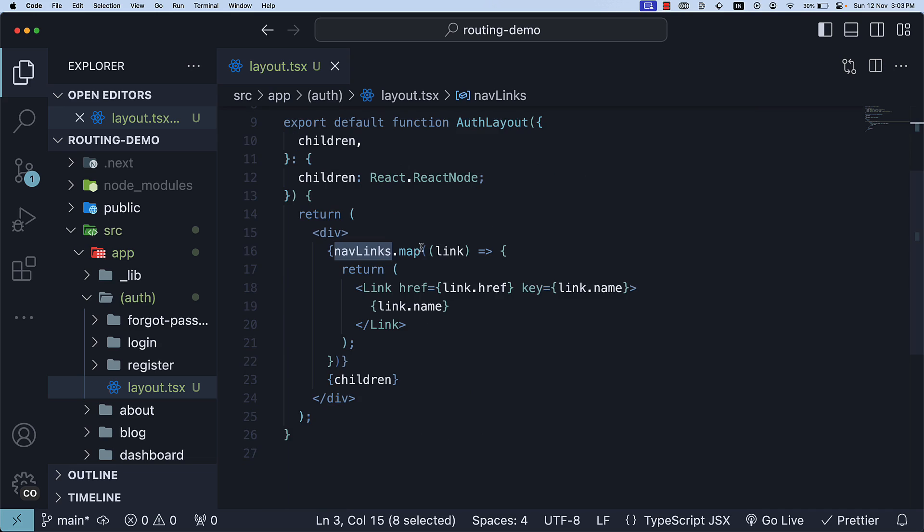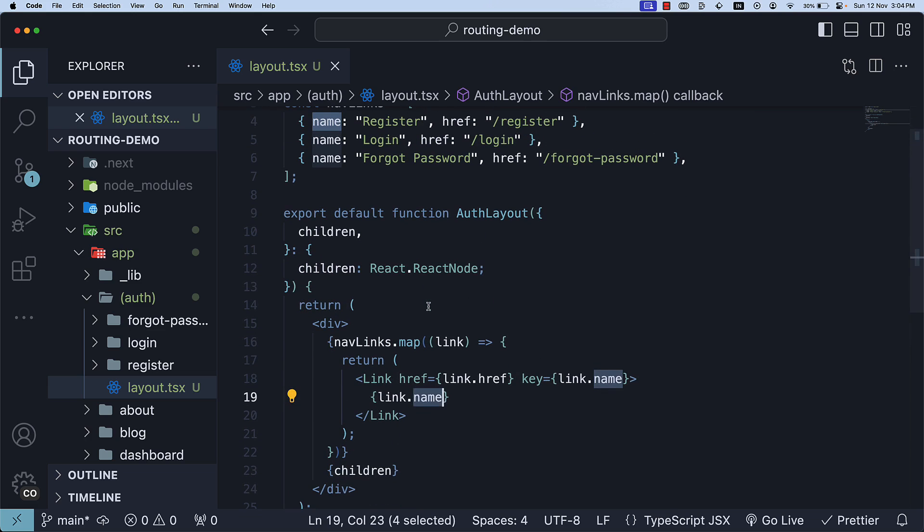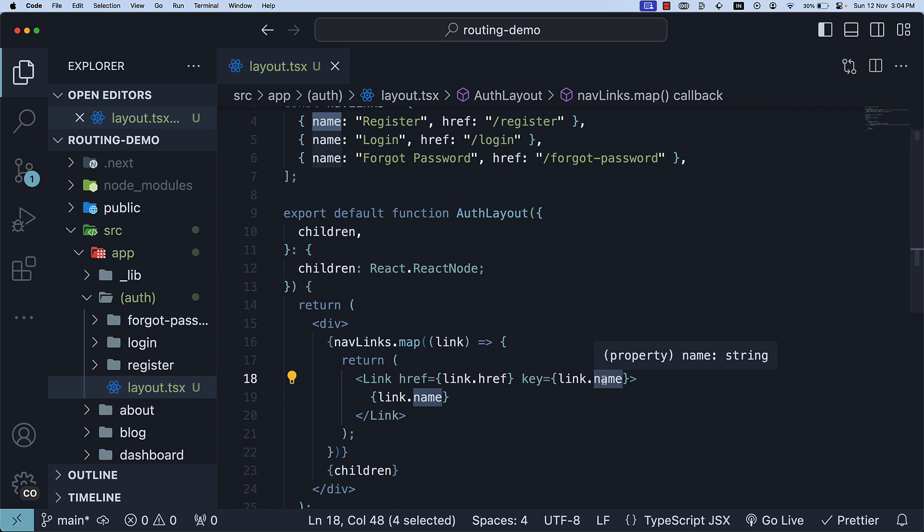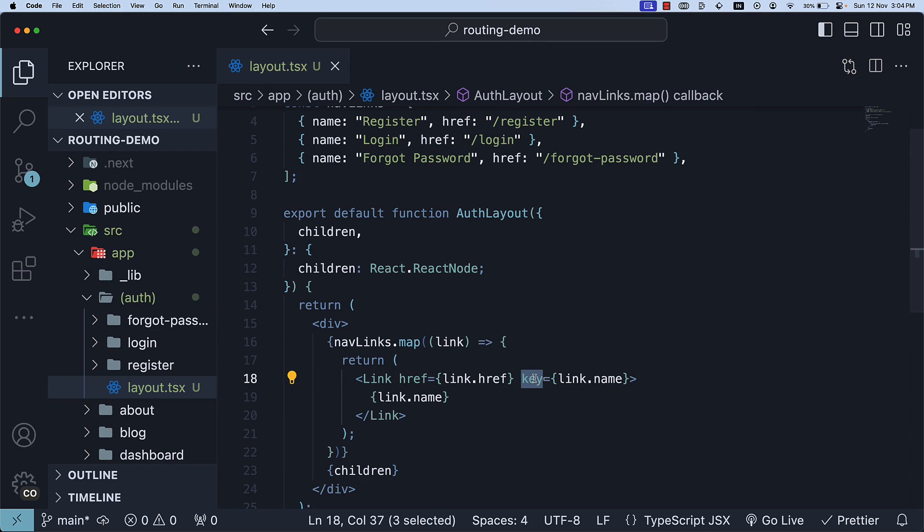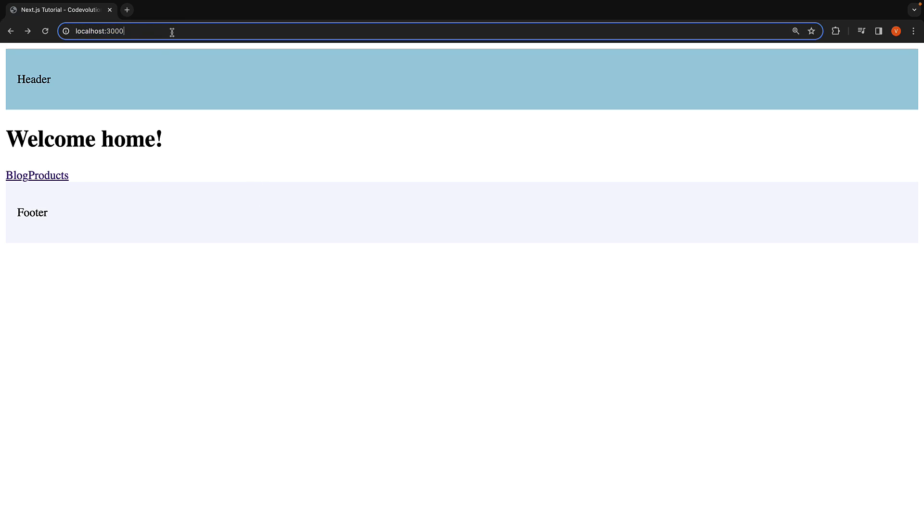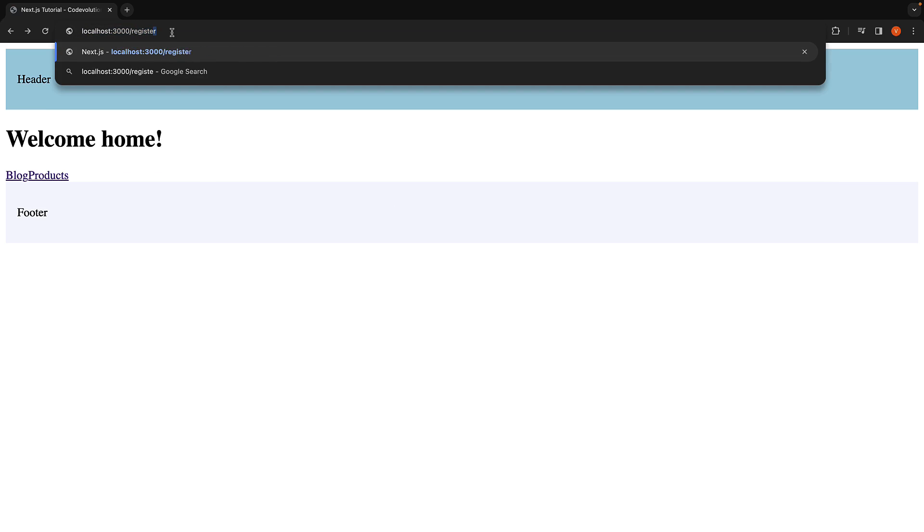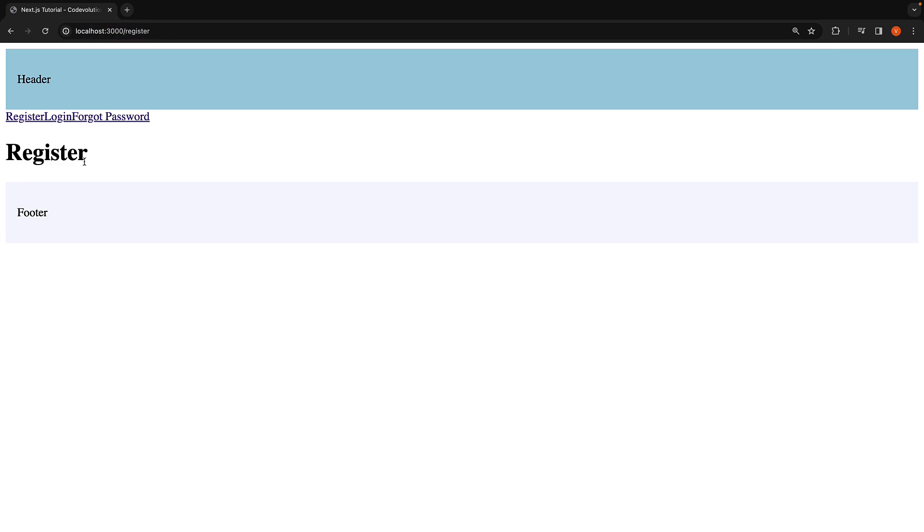In the layout JSX, we map over the nav links array and render the Link component for each item. We specify the link name as the text and href as the href attribute. We also assign a unique key for each item. In the browser, if we navigate to slash register, we can see all three links as part of the auth layout. You can navigate between links, but they all remain on screen.